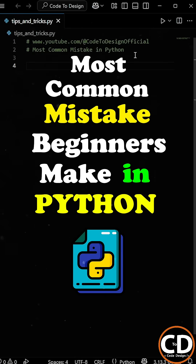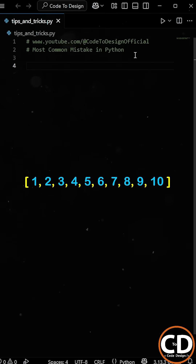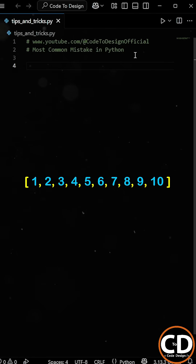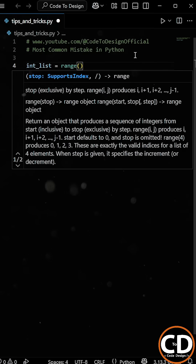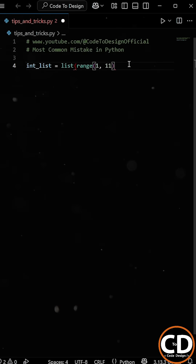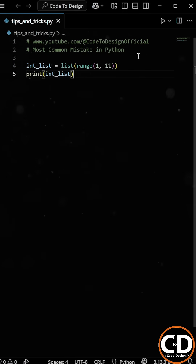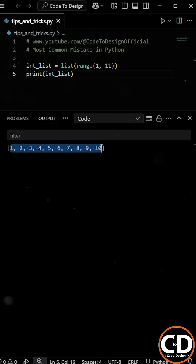Here's a mistake almost every new Python programmer makes at some point. Let's say you want to create a list of positive numbers from 1 to 10. To do this, we can use the range function and pass the range from 1 to 11, then convert it into a list using the list function. Now as we run the program, we get the list of positive numbers from 1 to 10.